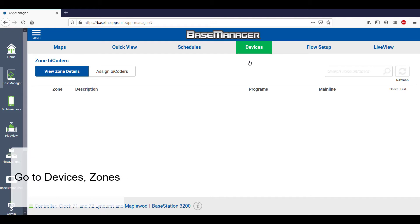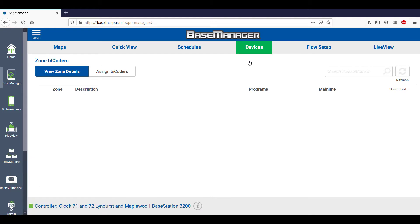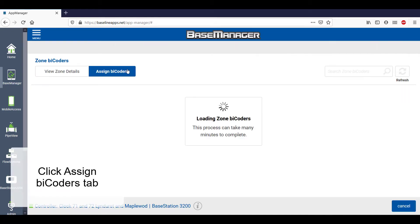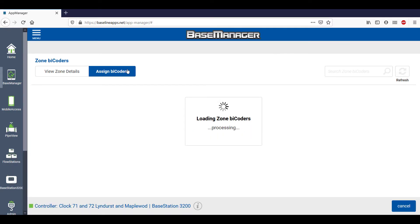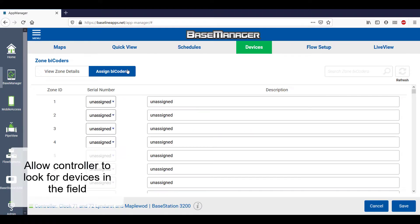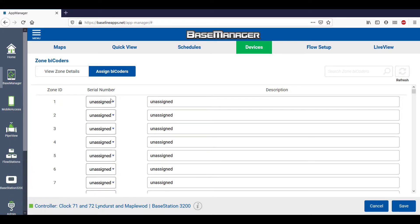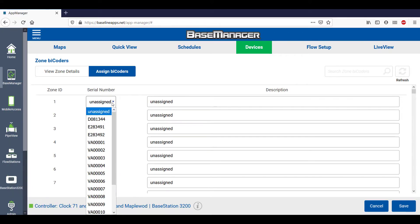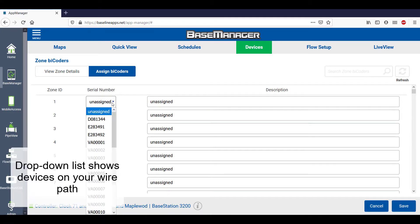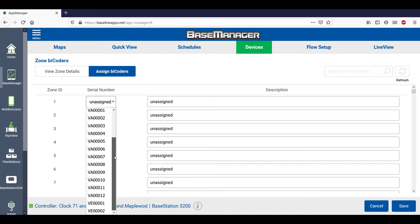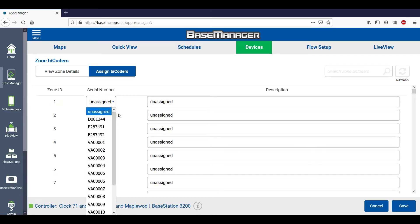Here we see the same thing — no zones are currently assigned. Click on the Assign by Coder tab and wait for the controller to find all the devices that are connected to your wire path out in the field. Once the controller has completed the search, the drop-down list is populated with the unique serial numbers of all the devices connected to your wire path.